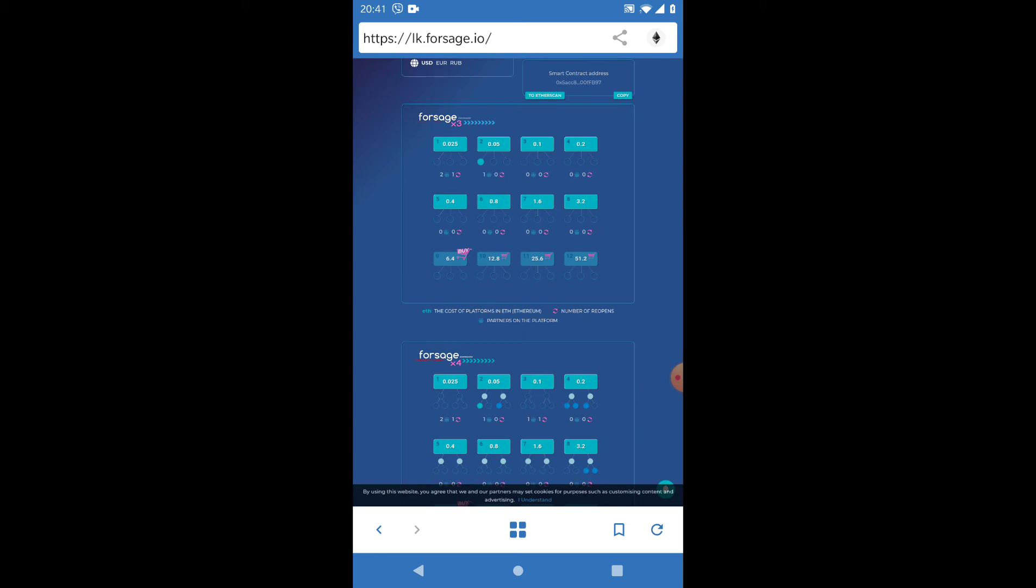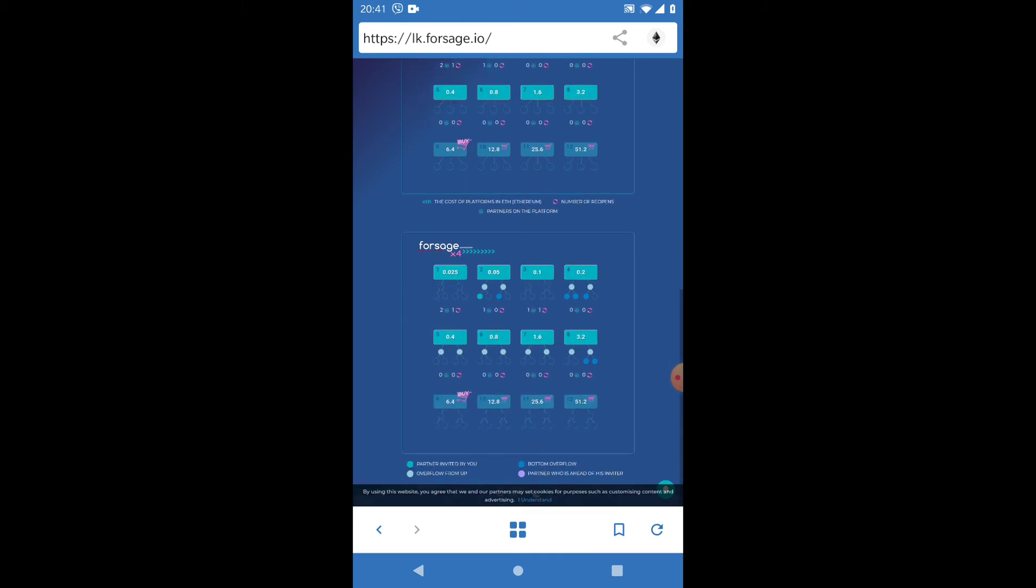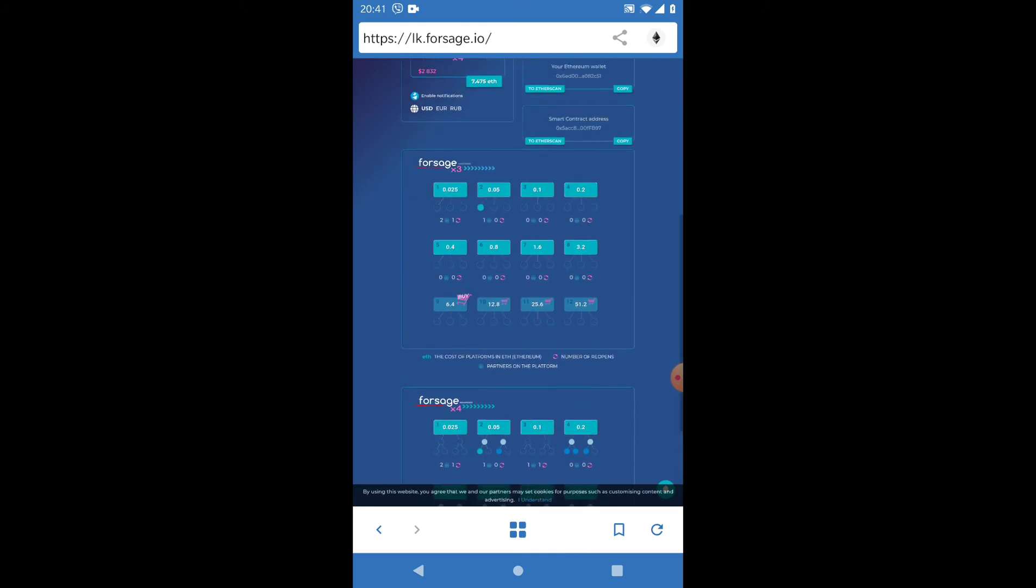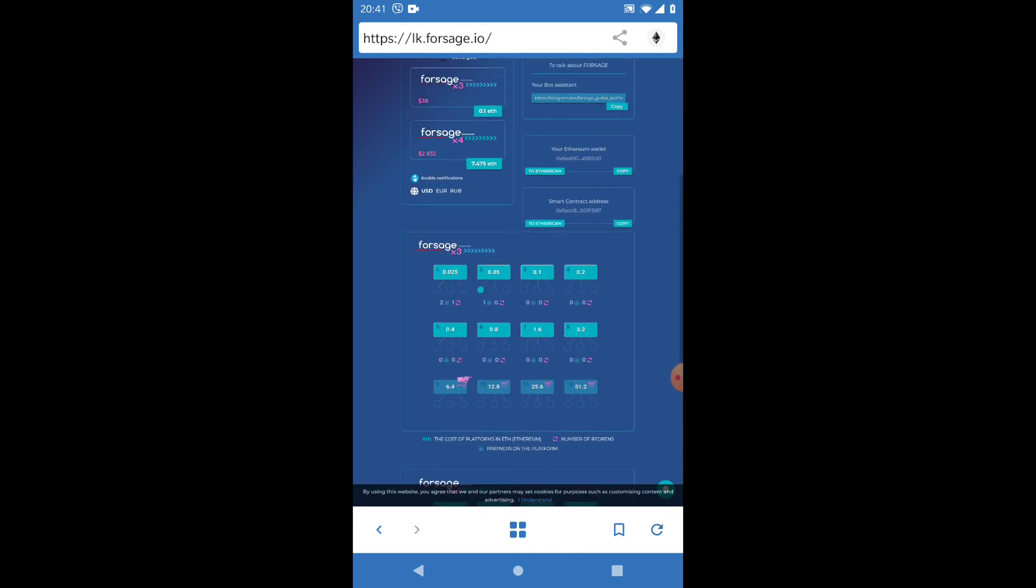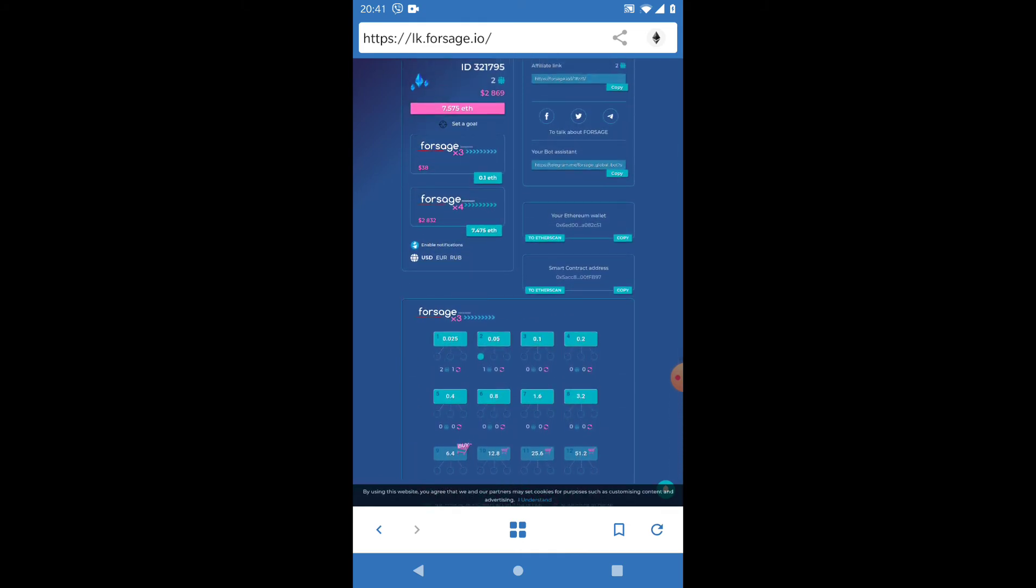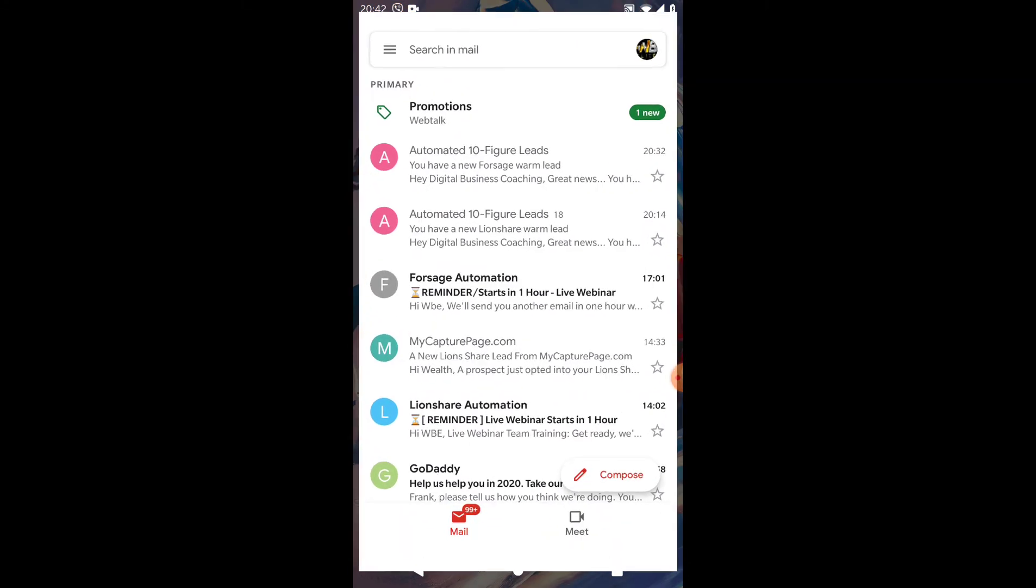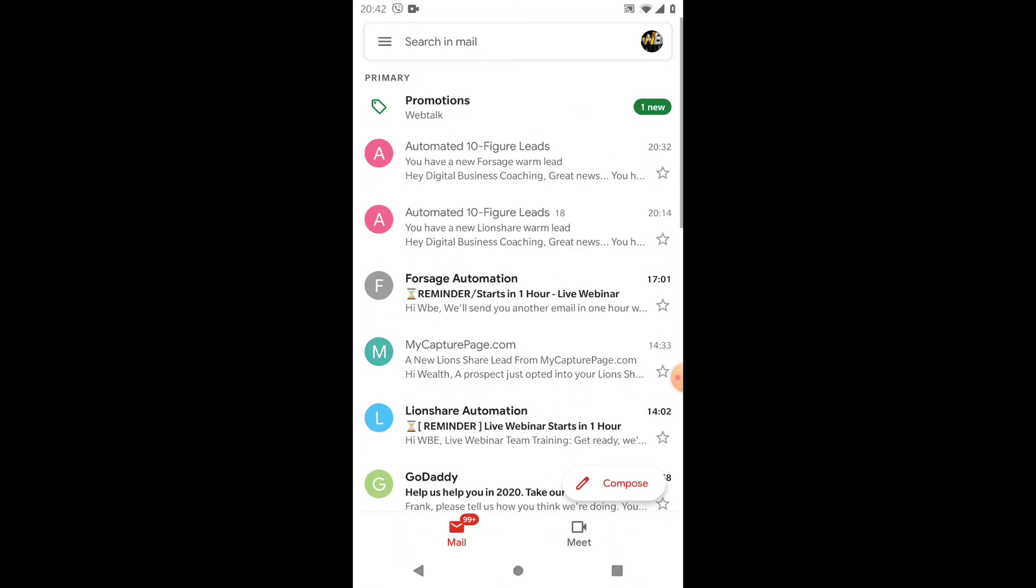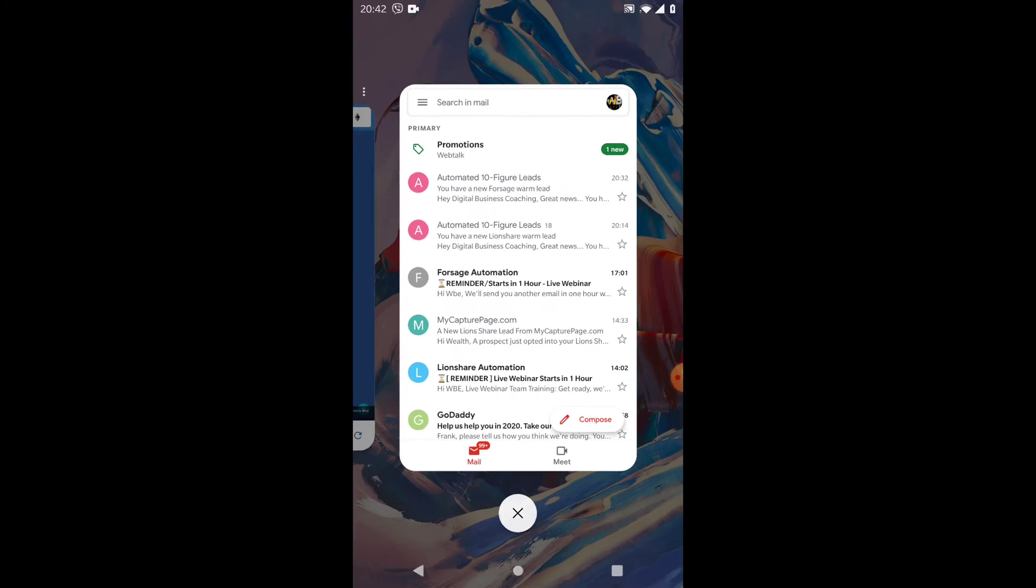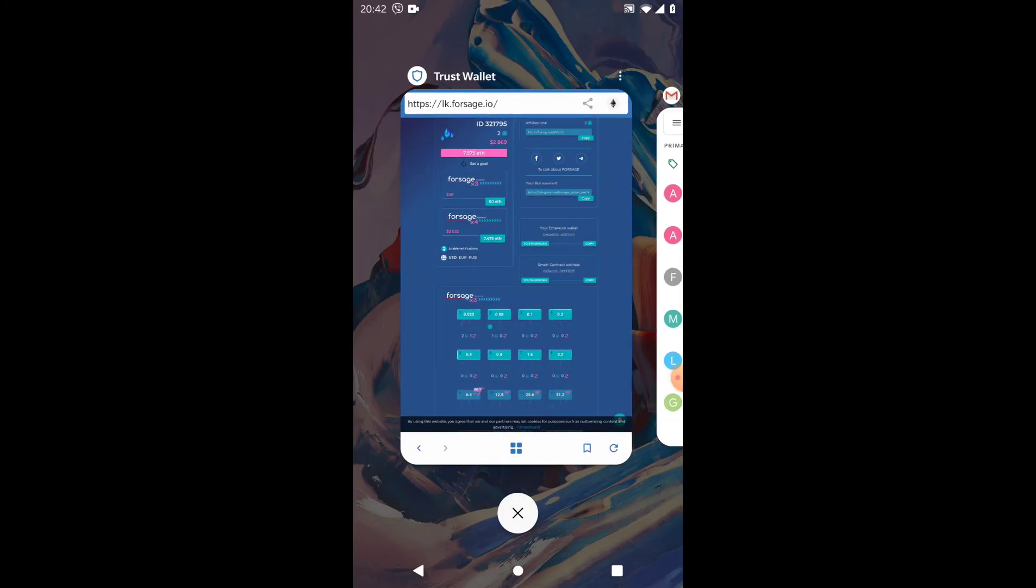I've got two systems: the ForSage automated system and the Ethereum automated system. Both are going to be left in the links in the description of this video where you'll be able to get started with either ForSage or Lion's Share. You're going to be able to see the actual system in action. We have eight slots in X3 here and eight slots in X4, and this ForSage is being shown to my prospects every single day on autopilot.